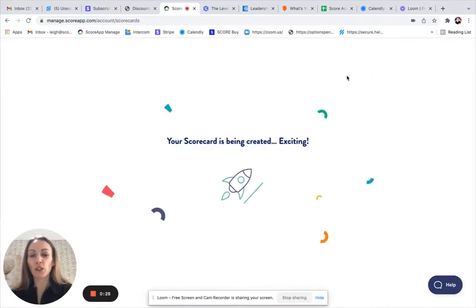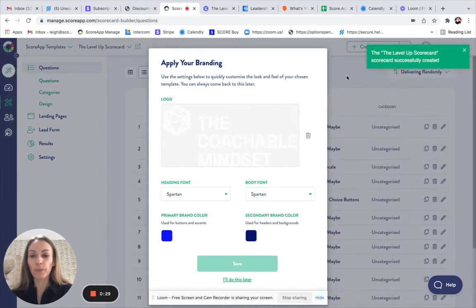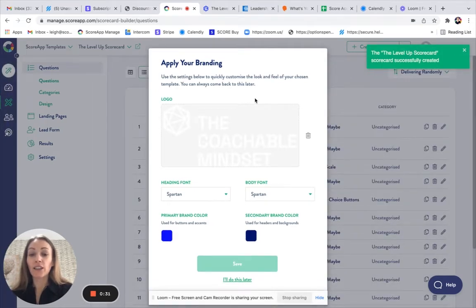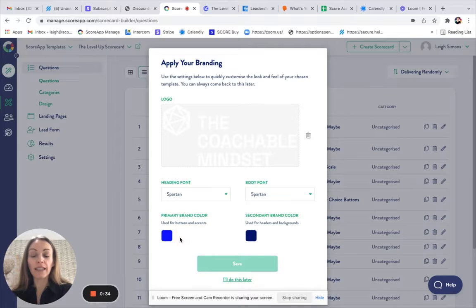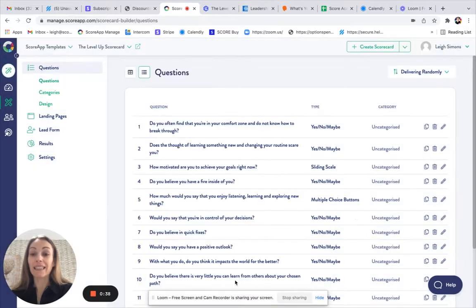This takes just a few moments. At this stage, you could enter your logo, choose your fonts and choose your colors if you wish to. Otherwise, you can do this at a later stage.